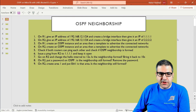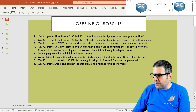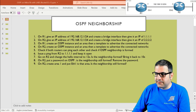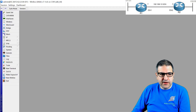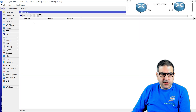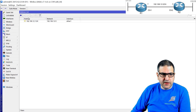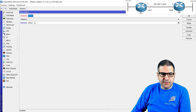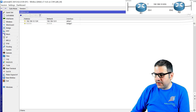Point number one: on router one, give an IP address of 192.168.12.1/24 on Ethernet one, and create a bridge interface and give it IP of 1.1.1.1. Note that on router two, the connected interface is Ethernet one, not Ethernet two — don't get confused. So let's go to router one, go to IP address, and put in 192.168.12.1/24 on Ethernet one. Then I'll create a bridge interface as the LAN and put IP 1.1.1.1 on it. Point number one is done.